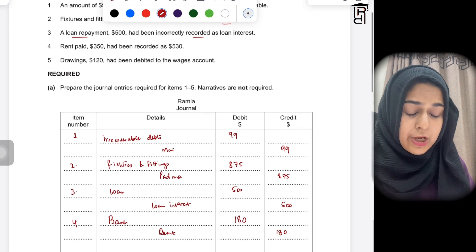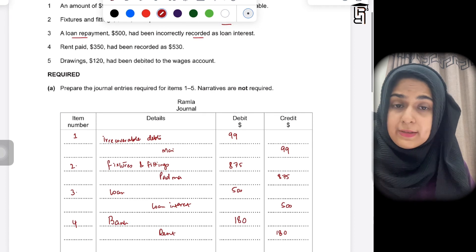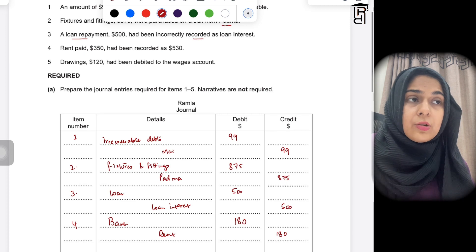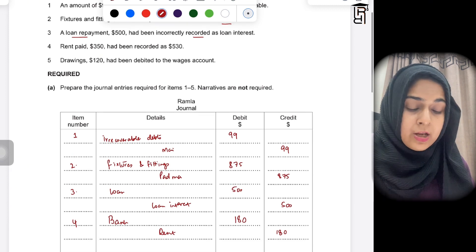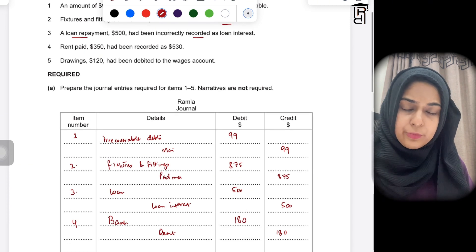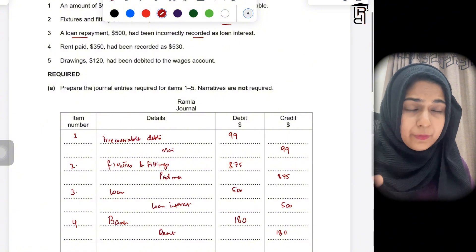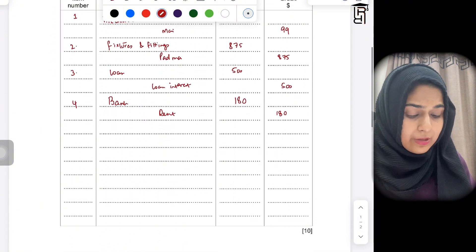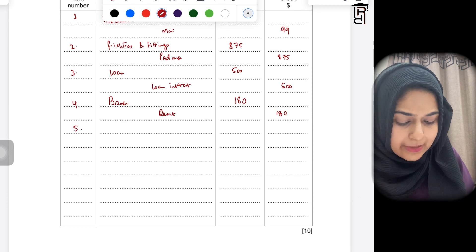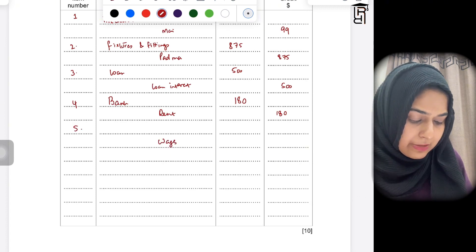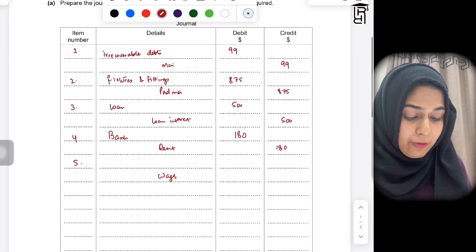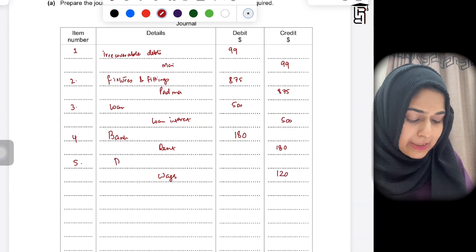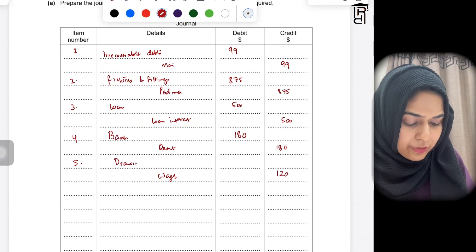Item five: drawings of 120 had been debited to the wages account. Wages is an expense; drawings is when the owner takes out money for personal use. Because the wages account was incorrectly debited, you need to credit the wages account with 120 to remove it, and debit the drawings account with 120 to record it correctly.